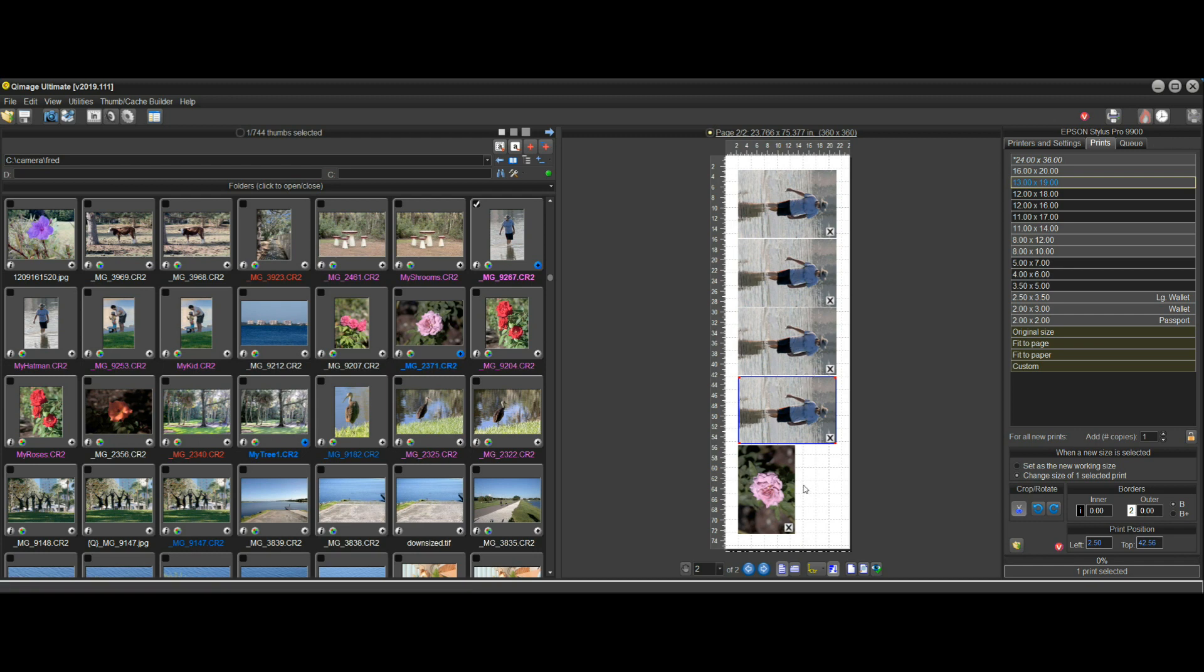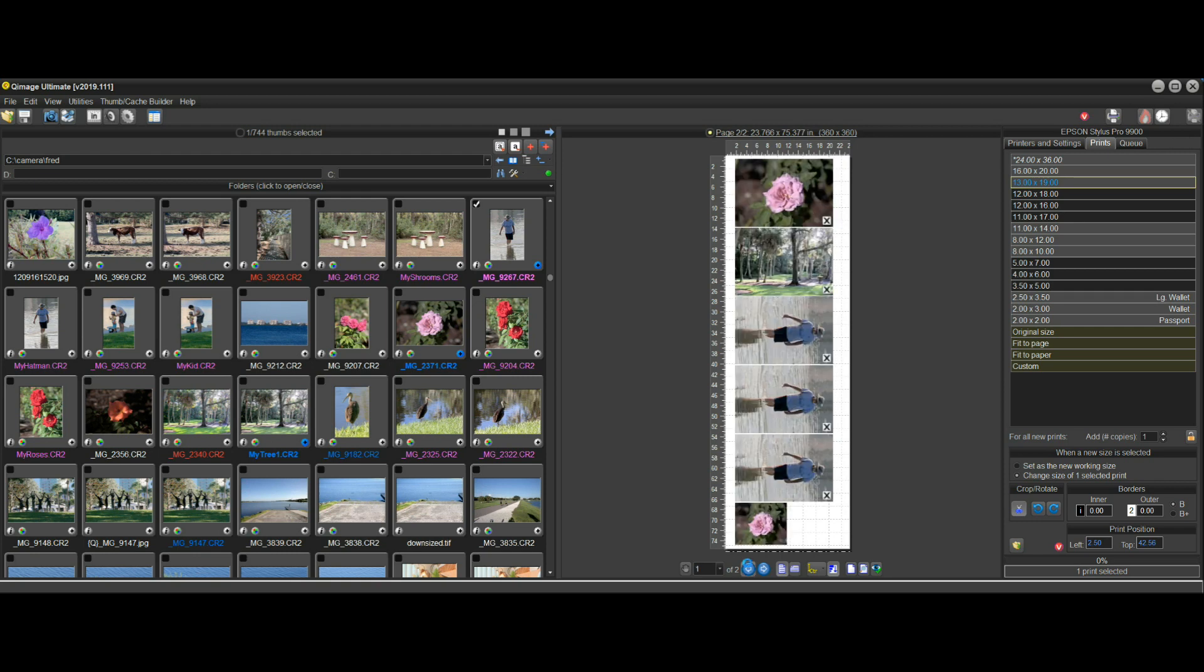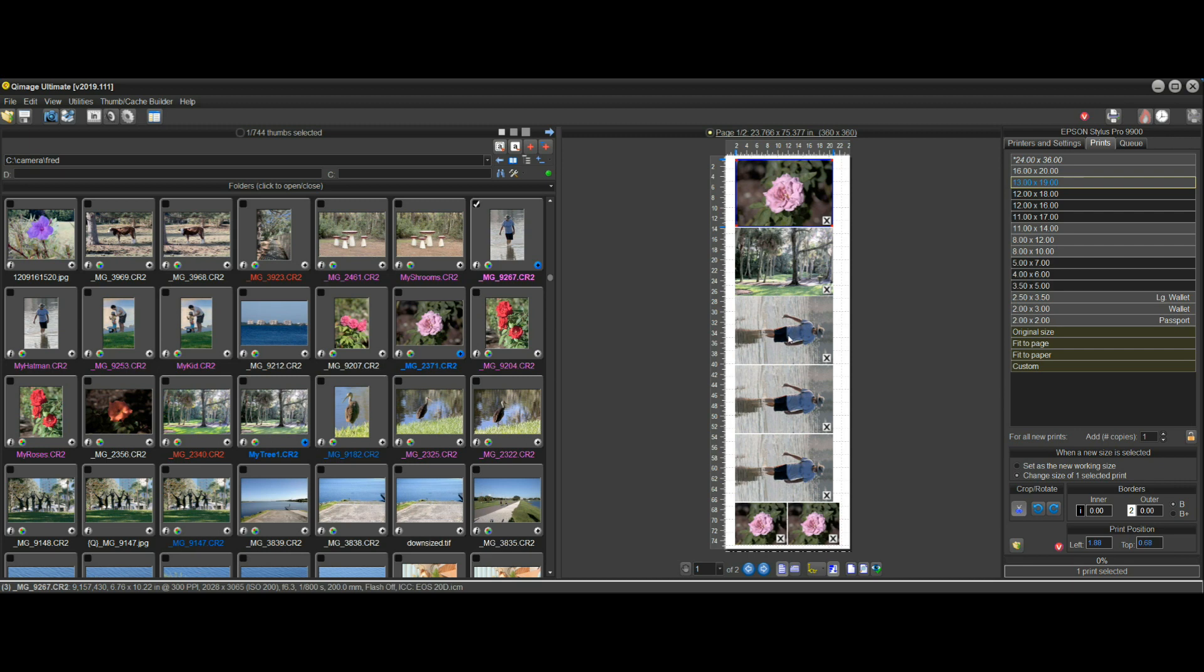Even if you take some of these prints and make them bigger, let's take three of these, let's take two of them and make them 16 by 20s.